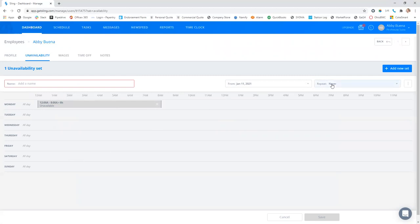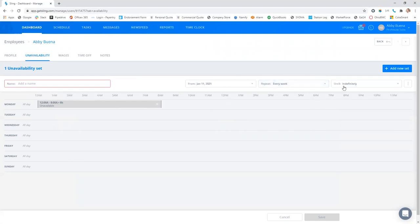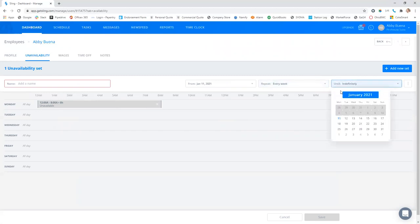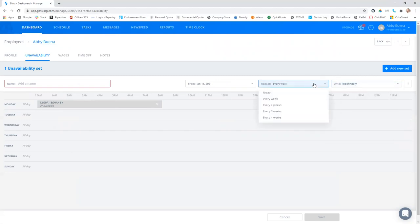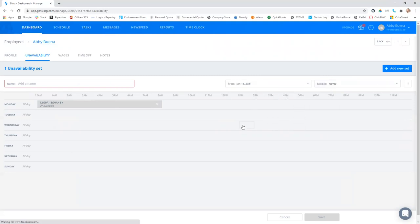And then if I want to repeat it, I can repeat every week indefinitely or until a certain date. If I want to just pick one day that I'm unavailable, I would click never.